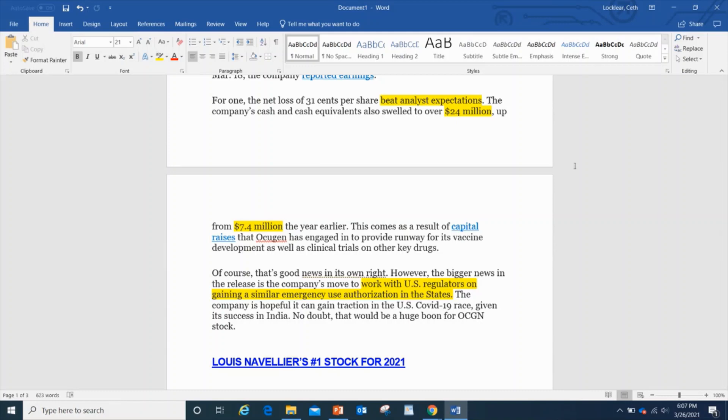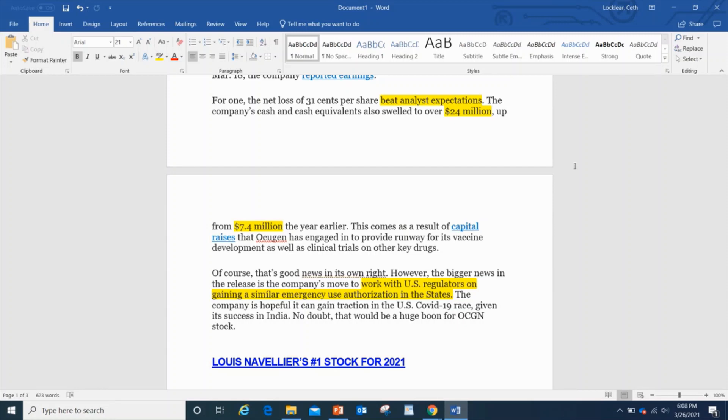Its net loss was only 31 cents per share, that's a massive deal. The company's cash and cash equivalents swelled up over $24 million versus $7.4 million. Clearly that's a big deal. I always like having cash on hand. I'm not huge on debt. Yeah, we might need debt in order to do research and development, but keep in mind that we're keeping cash in the bank.